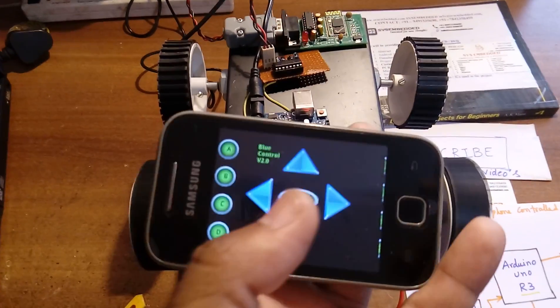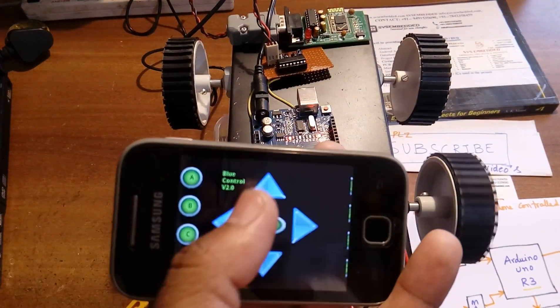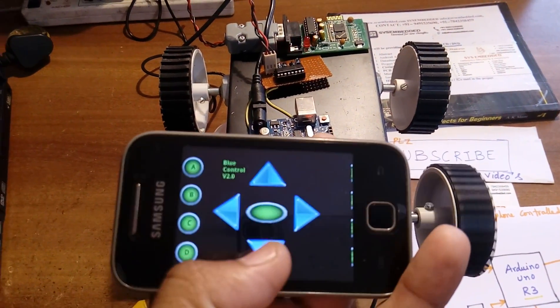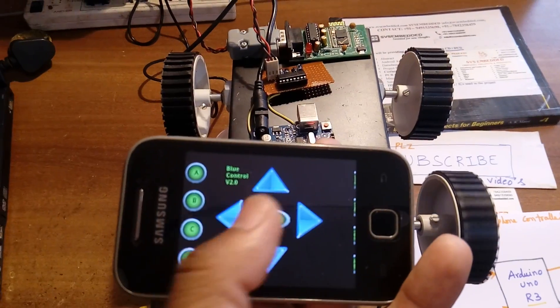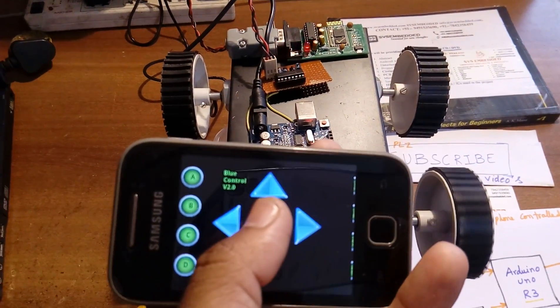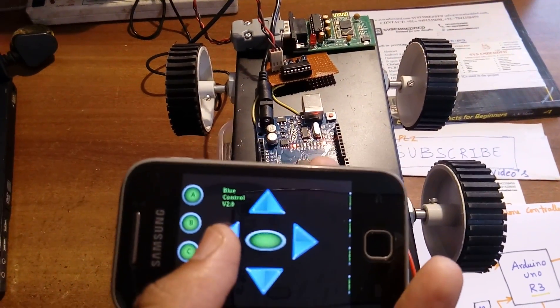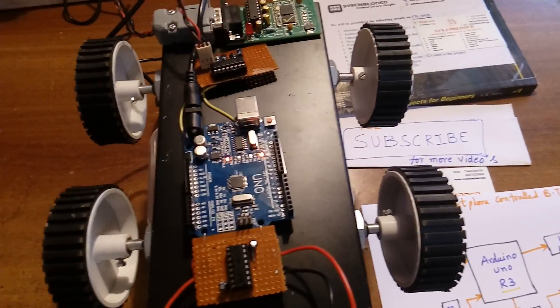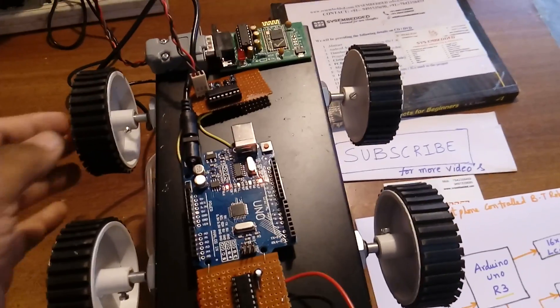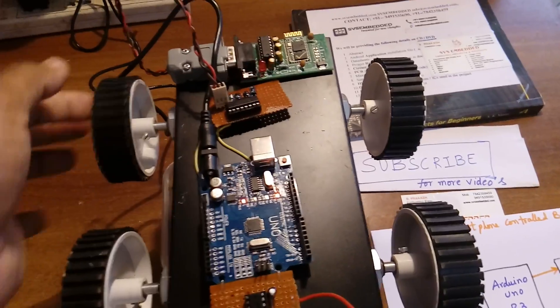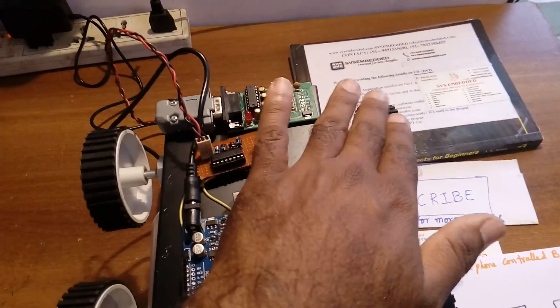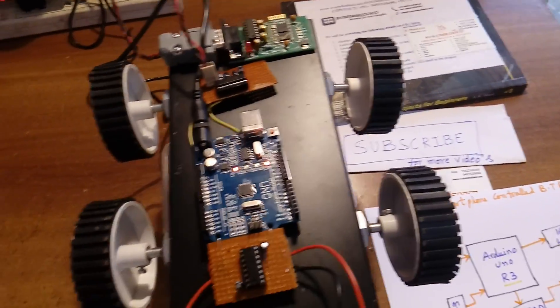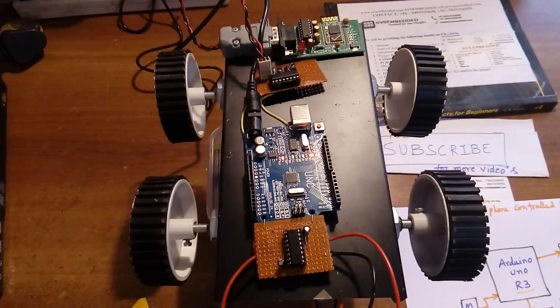As per your requirement, you can write the code. It is sending U, D, L, R, C. Here, these are normal dummy wheels and these two are the working wheels.